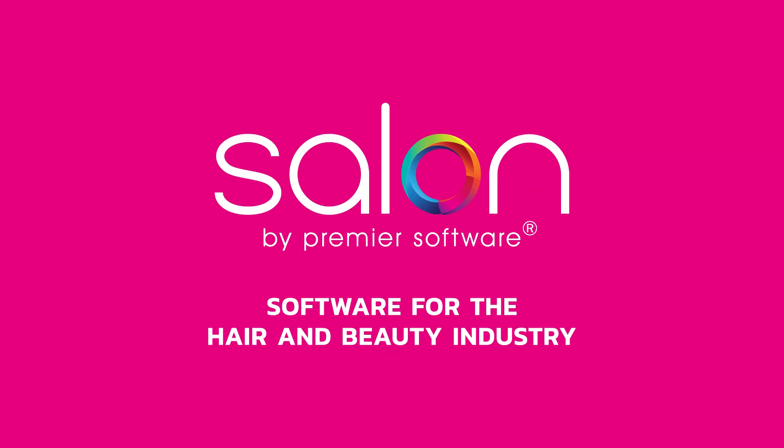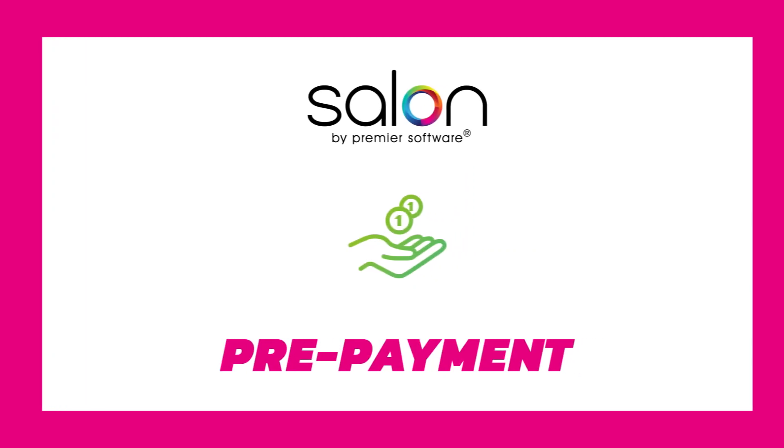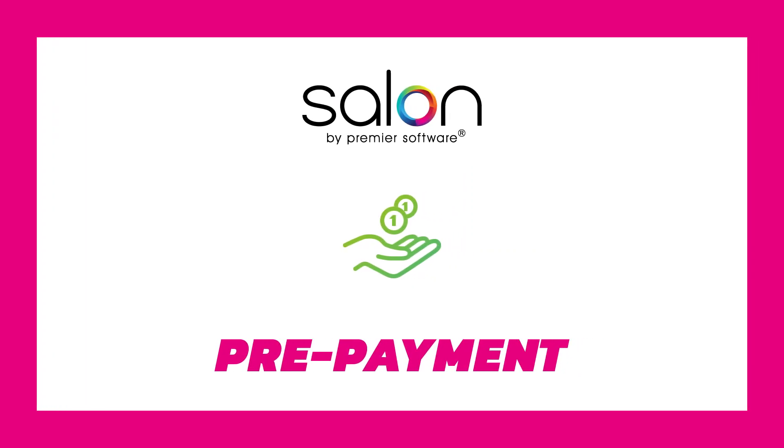Hi there, my name is Edgar. Salon by Premier Software has the ability to take various types of deposits, such as a prepayment.